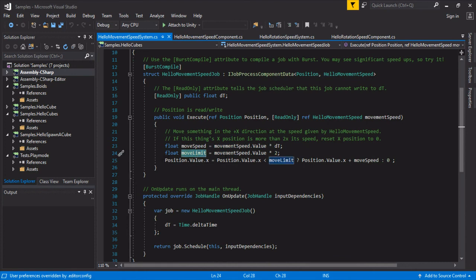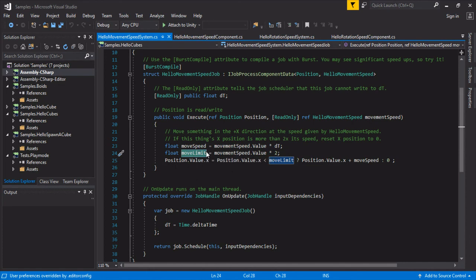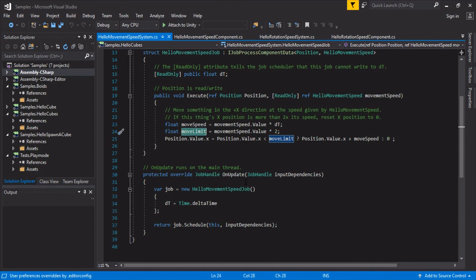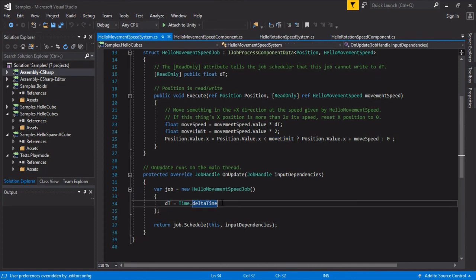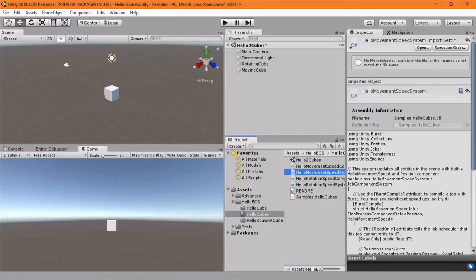So it looks like once it hits this move limit, and that's why you see that it moves all the way to the right, disappear, go back to the beginning. That's because of this move limit. And there you have it, passing the time delta time. And there you have it.